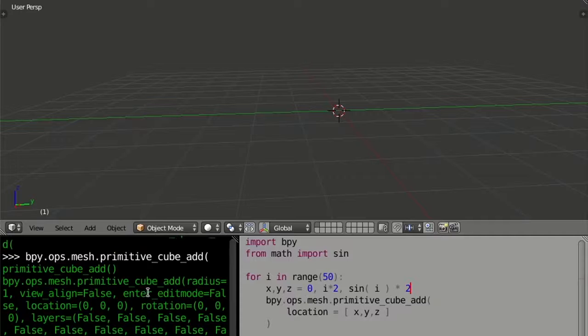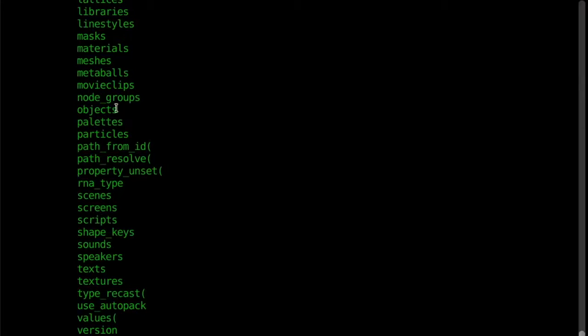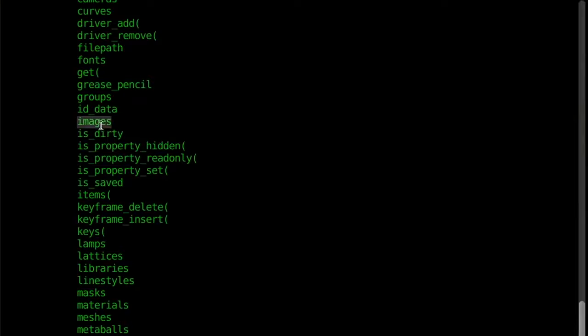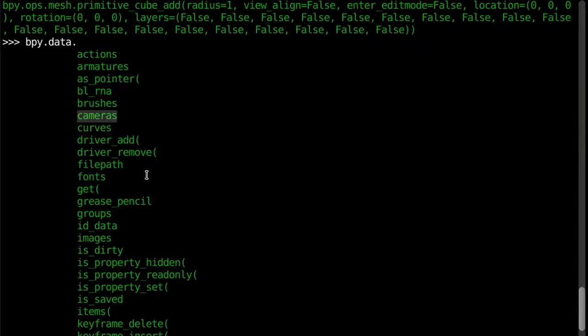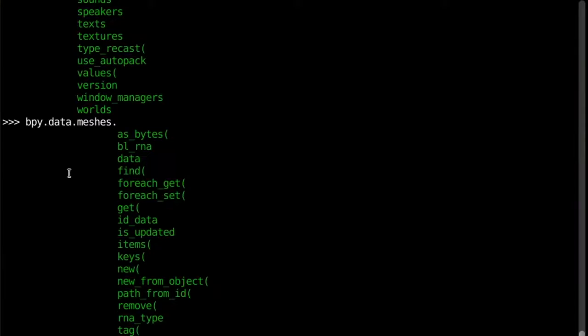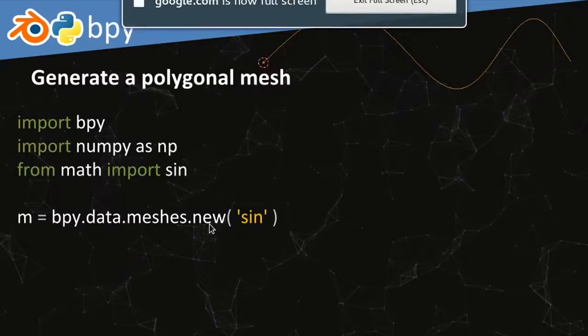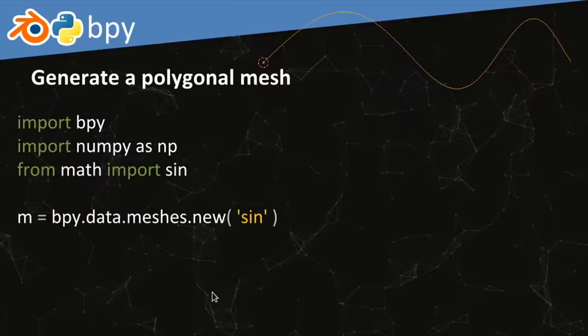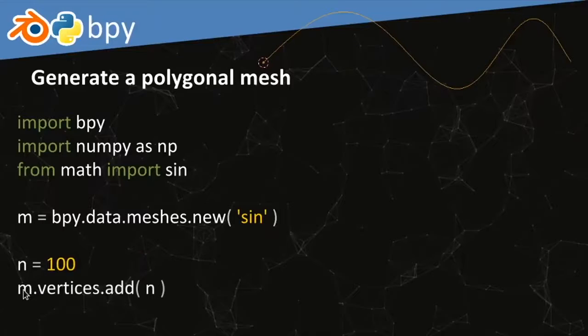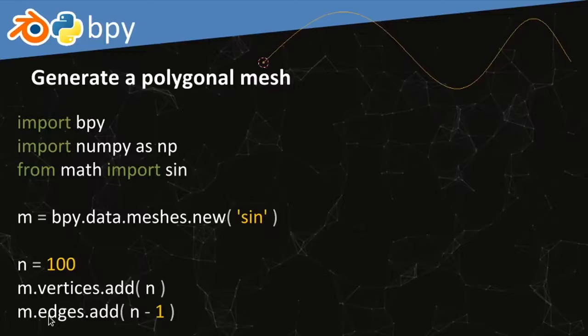Once we have the mesh M, we access its vertices collection and call the add method with 100 to create 100 new vertices. We also want to add edges — in a line like this, we need one fewer edge than vertices, so we create 99 edges for the 100 vertices. For the y values, we want evenly spaced values between 0 and 10, which I get using numpy.linspace. I'll also show a version using a custom linspace function without NumPy.